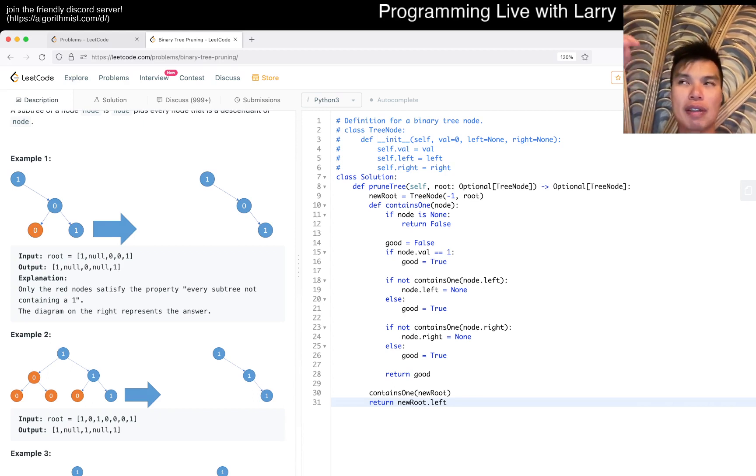Okay, so then if contains_one of node.left, or if this is not true, then node.left is equal to none. If node.left contains_one node.right, then node.right is equal to none, and then we can return good. This is very awkward.